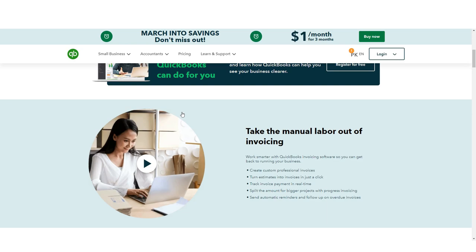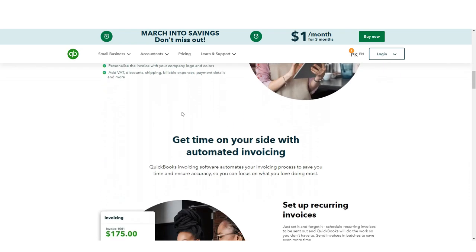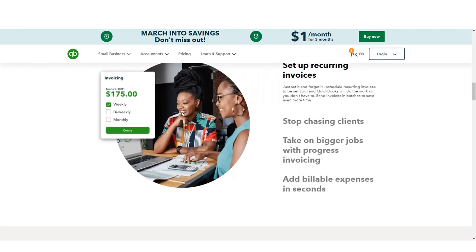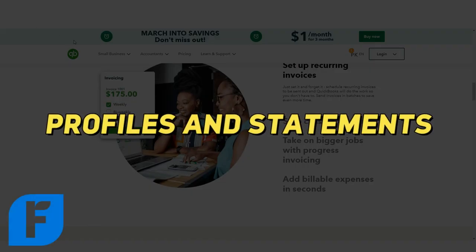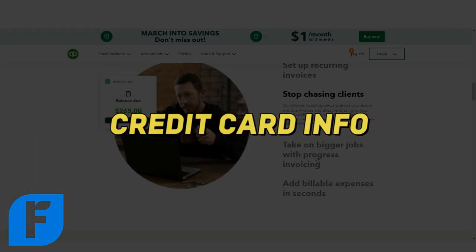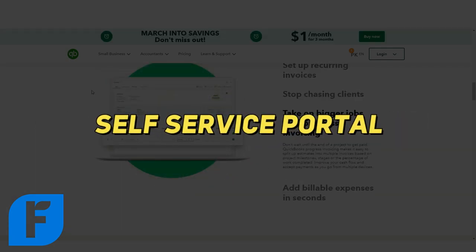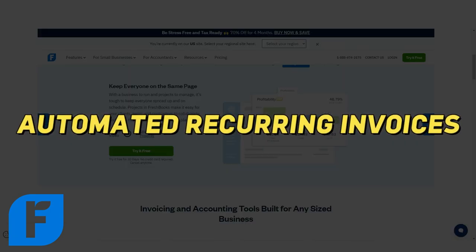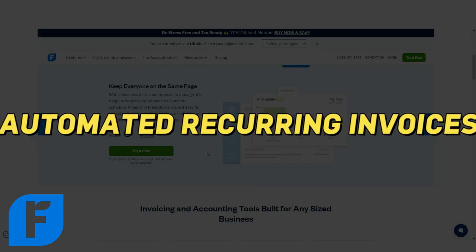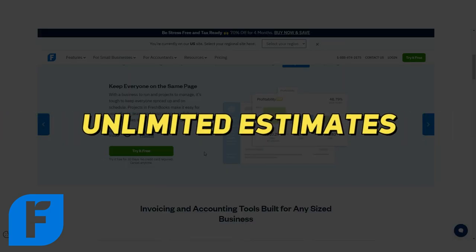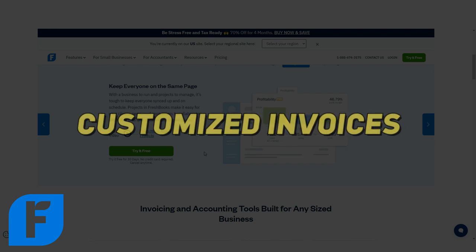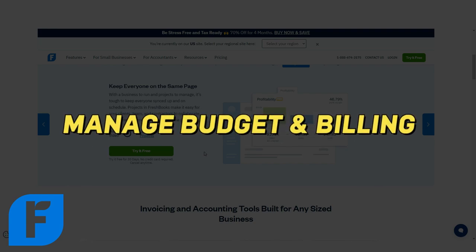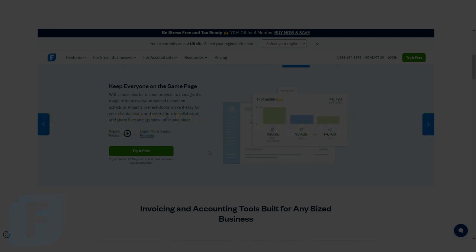The key features found in all FreshBooks plans are client profiles and account statements, stored credit card information, client self-service portal, automated recurring invoices, unlimited estimates, customized invoices, and managed budget and billing for projects.